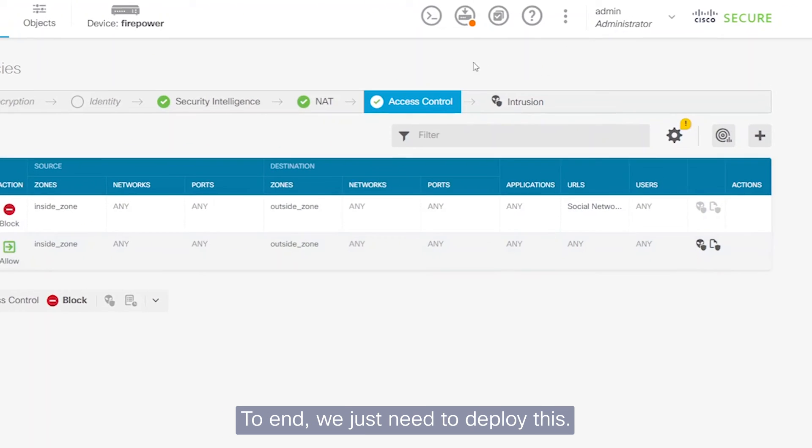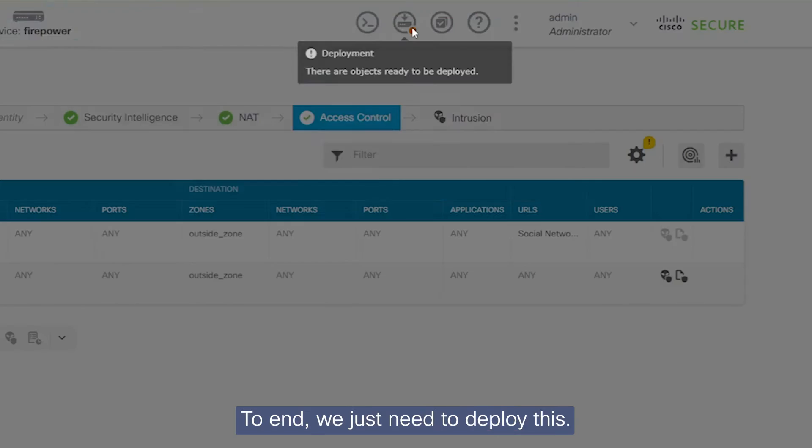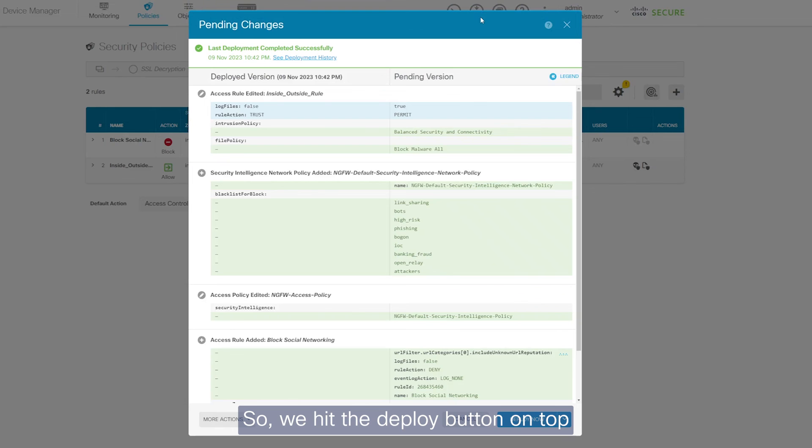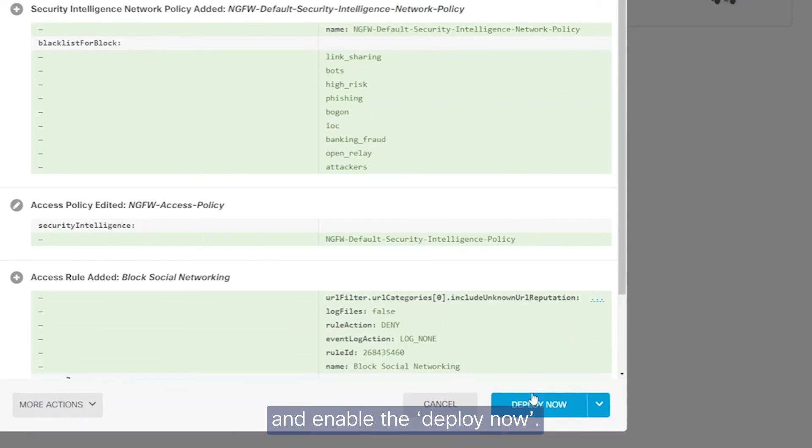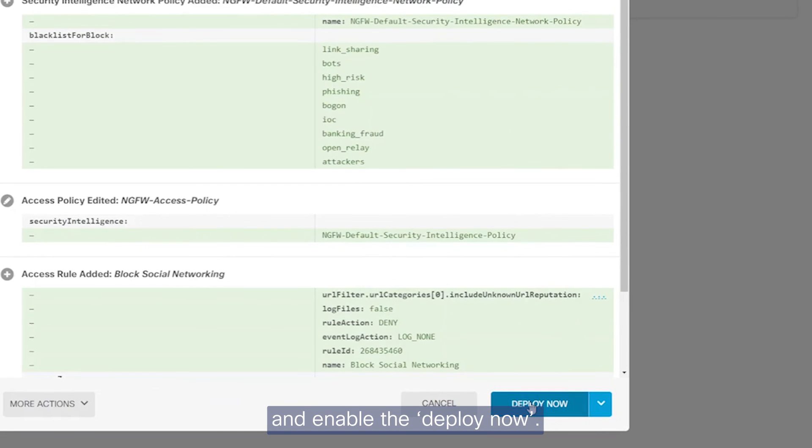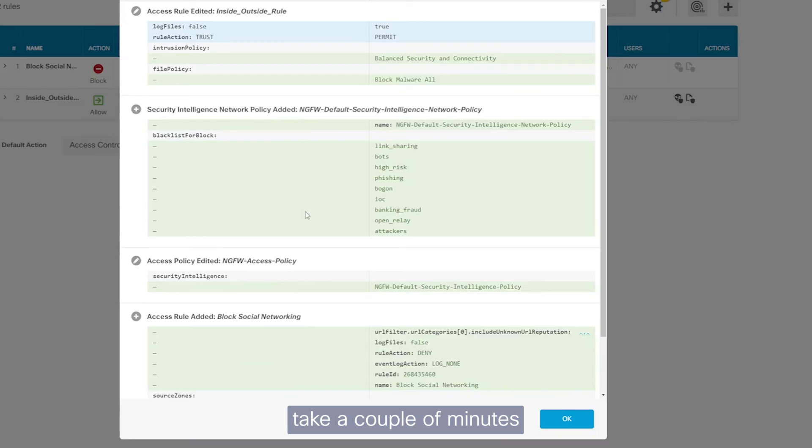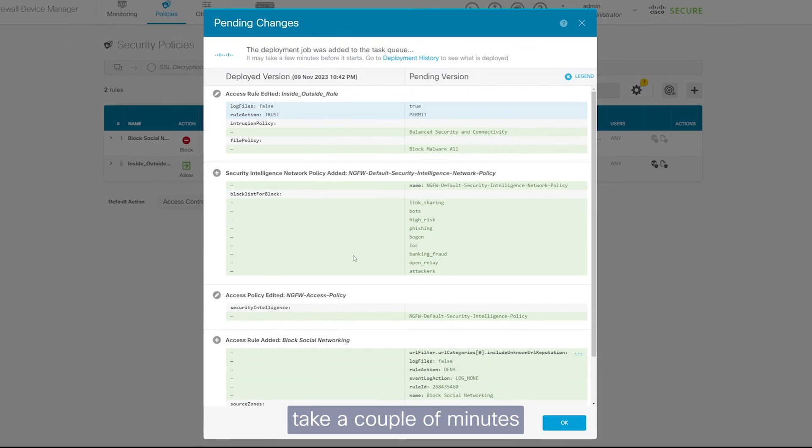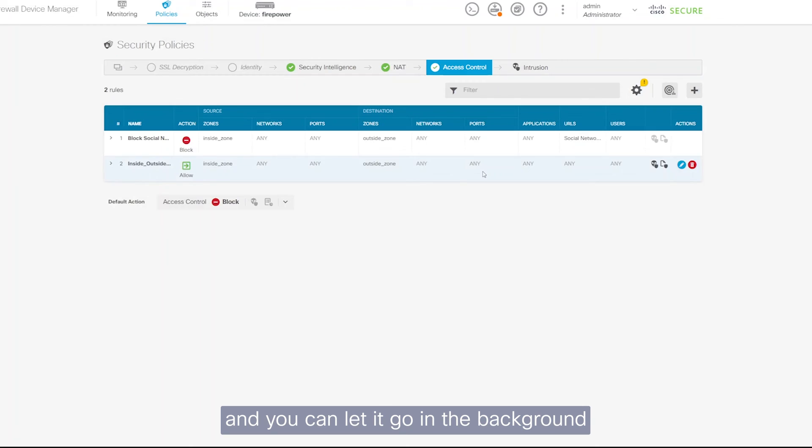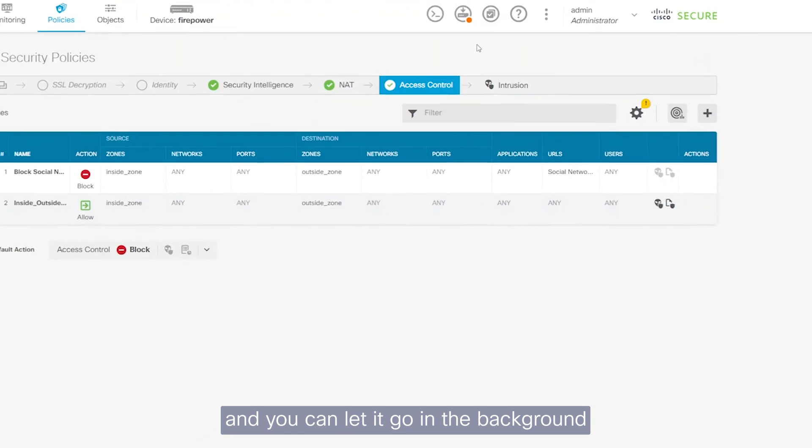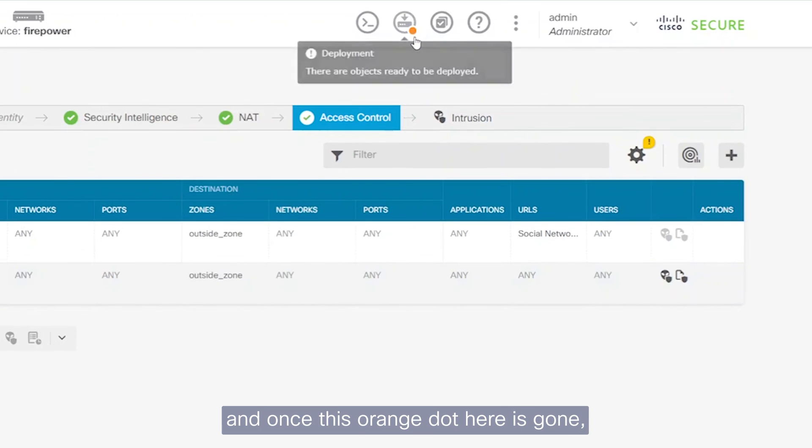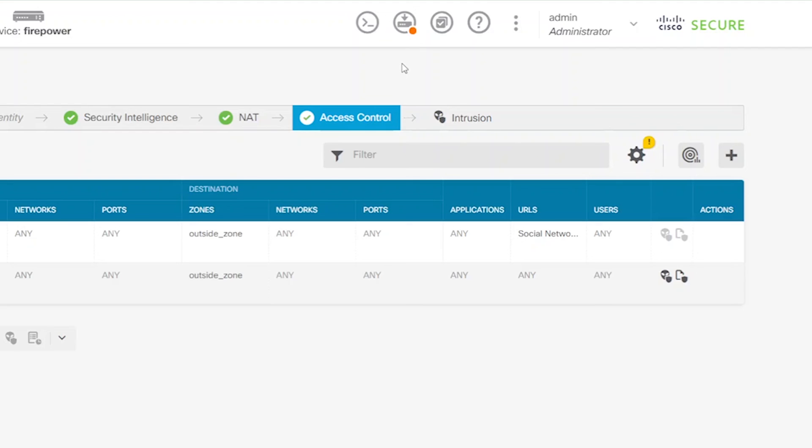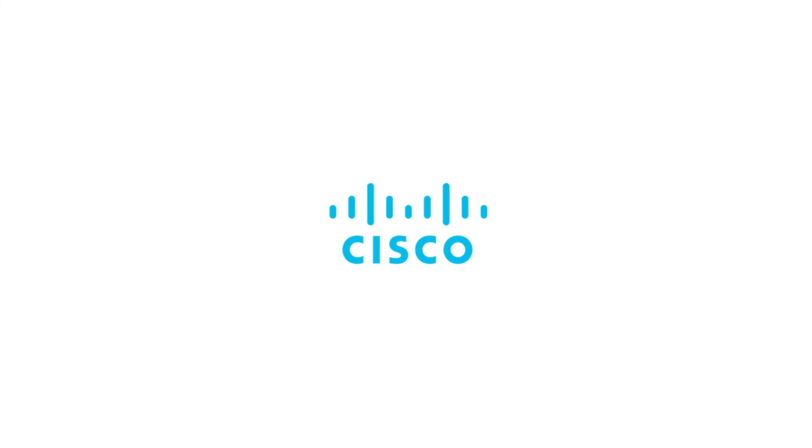To end, we just need to deploy this. So we hit the deploy button on top and enable the deploy now. So this will typically take a couple of minutes and you can let it go in the background. And once this orange dot here is gone, that means the policy has been deployed. So let's see here, just make sure that there's nothing wrong.